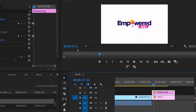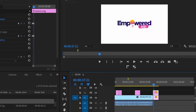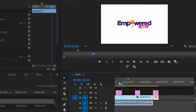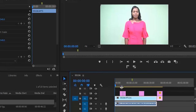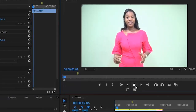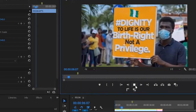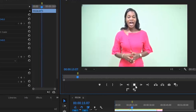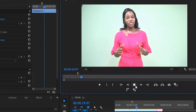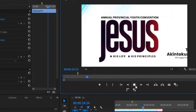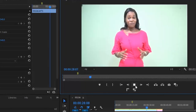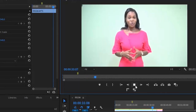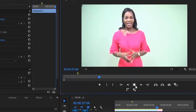That's the basic overview of how to animate, how to change the scale, position, and rotation of your images, text, and videos in Premiere Pro. You can apply this to any clip. Let me take it back to the beginning so you can see what the final video looks like. [Playback of the video clip about an empowerment conference themed 'Jesus, his life and his principles.']